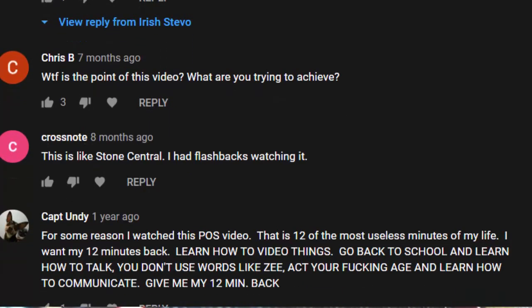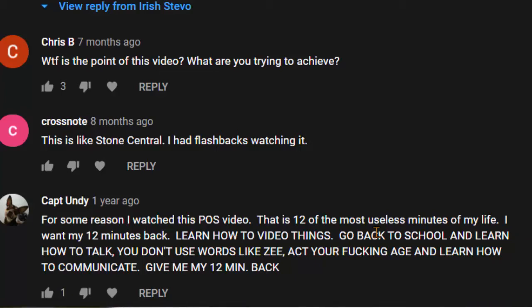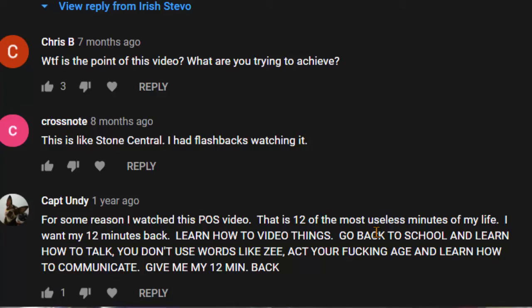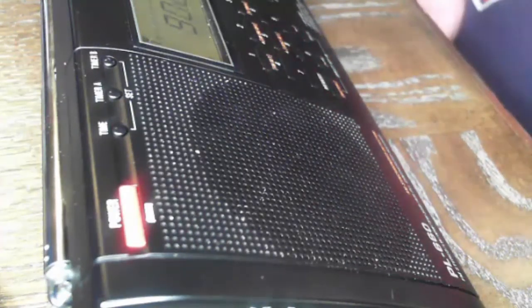For some reason I watched this POS video. This is 12 of the most useless minutes of my life. I want my 12 minutes back. Learn how to video things. Go back to school and learn how to talk. You don't use words like Z. Act your fucking age and learn how to communicate. Give me my 12 minutes back. For someone, yes, Z. I like to use Z. We're looking at Z. I mean, I don't know why that triggers some people. It's so weird that it does. For someone who is upset about stuff like that, it's just weird. No, you can never have your 12 minutes back, Captain Lindy. Weird people, man. It is what it is. Anyway. Hope you enjoyed. Hope that answers your questions. Hope this video is way better than the last one. Much love. Peace.